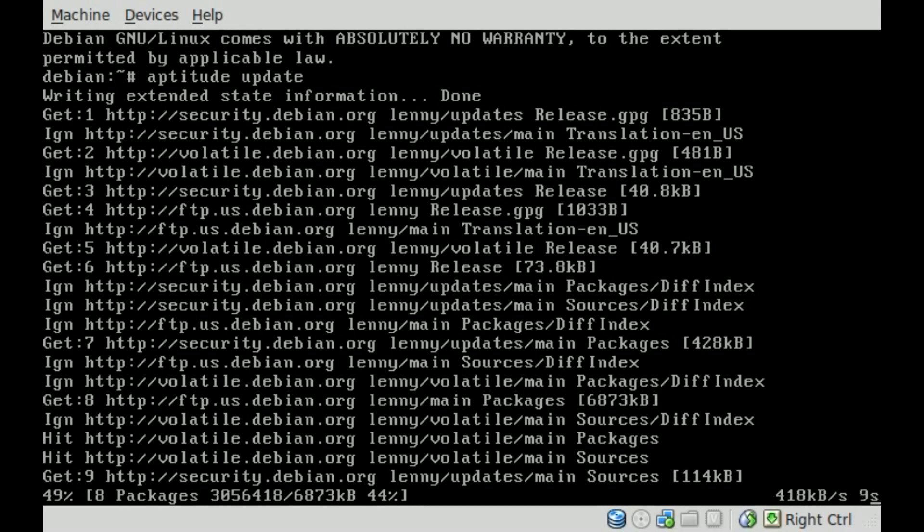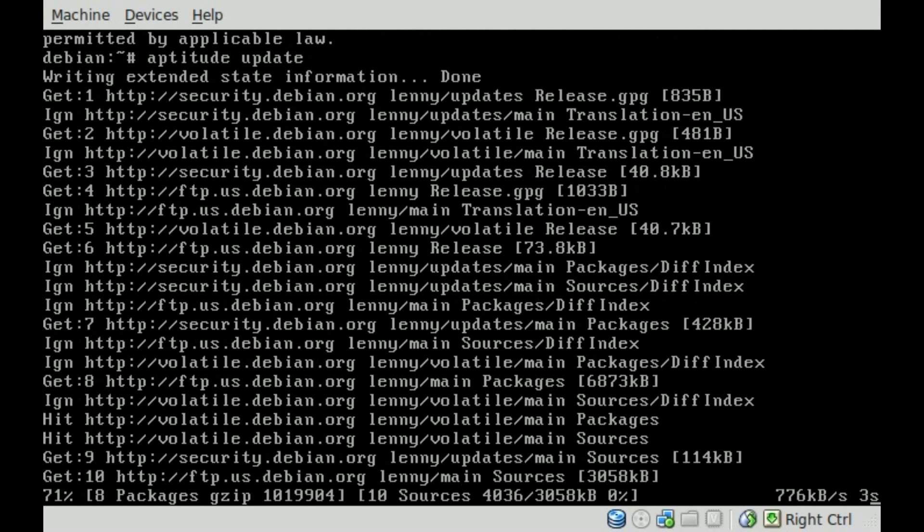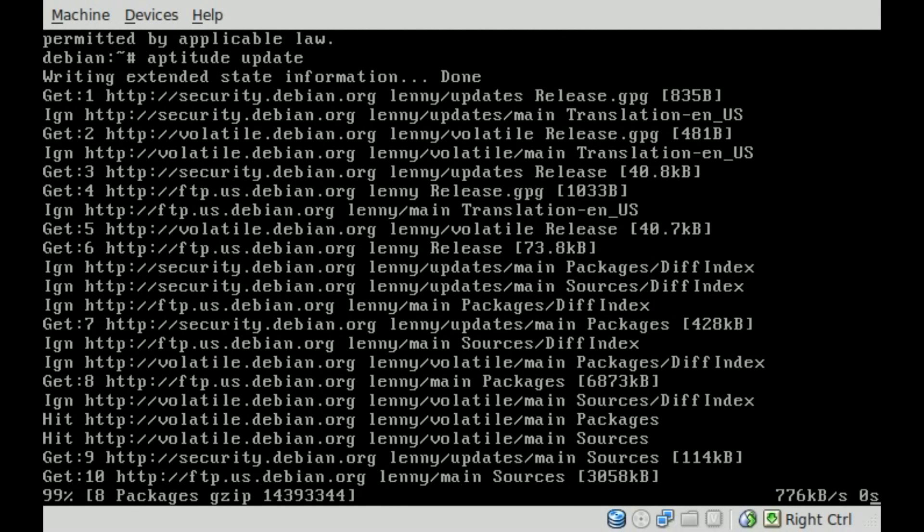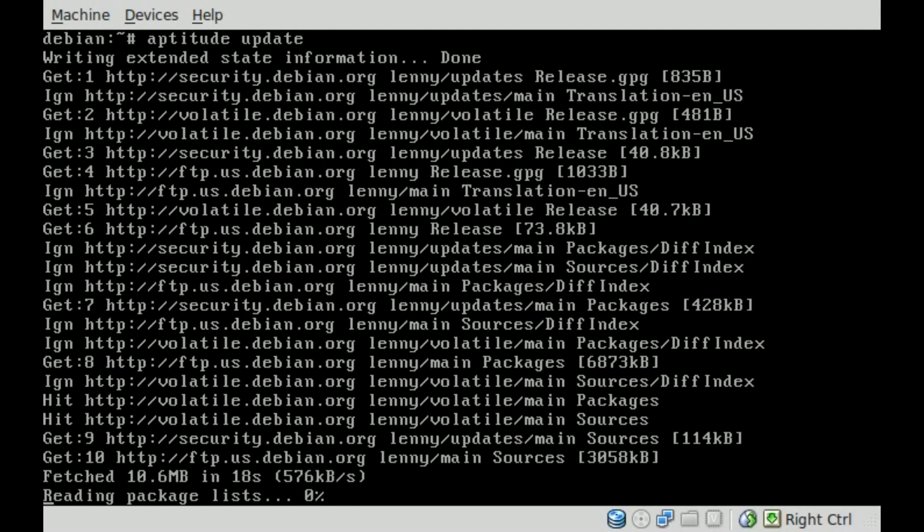Once I get the list of packages, it's going to tell me that I have to do some updates. Normally I would recommend doing aptitude upgrade, but just for time's sake with this tutorial, we're just going to install what we need for MySQL server.